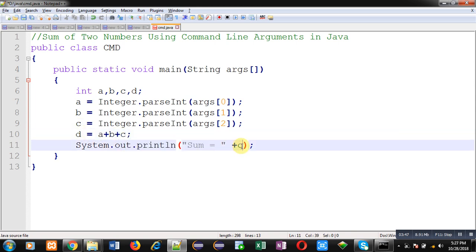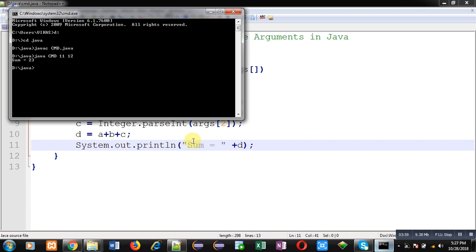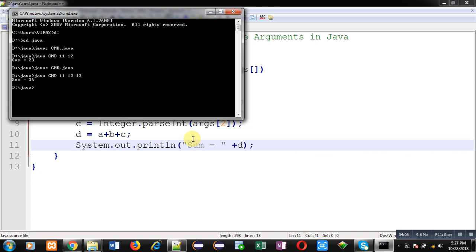You can see I have compiled the code, I have executed the code, and I have passed 11, 12, and 13 as arguments.